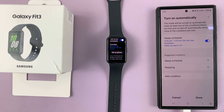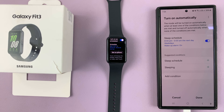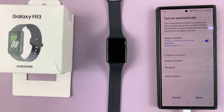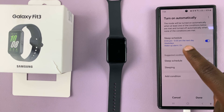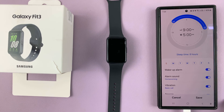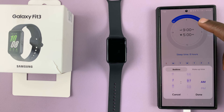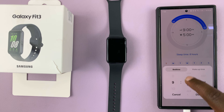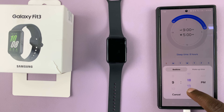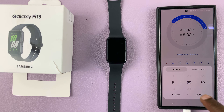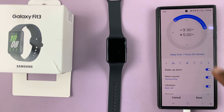If you tap Turn On Automatically, you can choose the exact days of the week and the exact time you want to turn on and turn off sleep mode. For instance, go to Sleep Schedule and choose the time you go to sleep. If it's 9 p.m., you can change that to maybe 9:30. Tap Done, and now sleep mode will be automatically activated at 9:30.